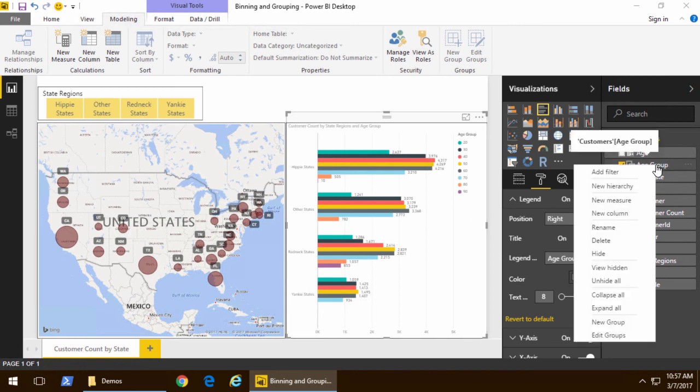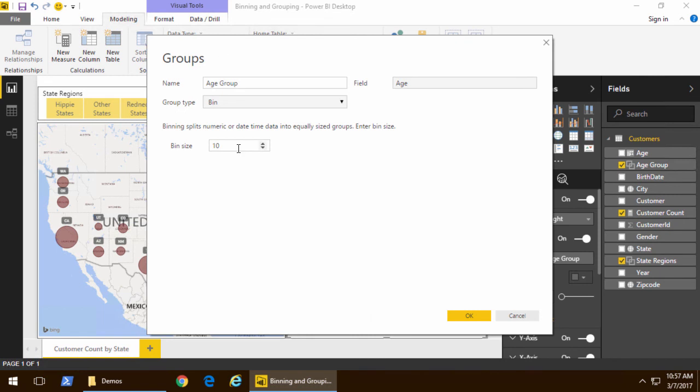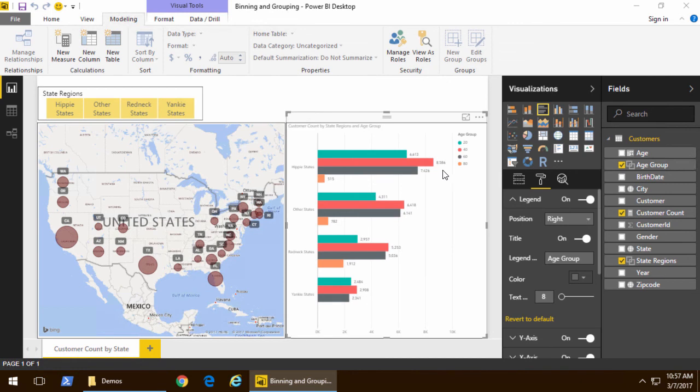Now, once we've done that inside there, let's go back and change the bin size to 20 just to show you can edit it after the fact. We'll go ahead and we'll click OK, and now you can see how the bin size has been updated.